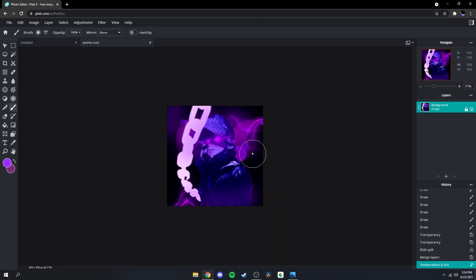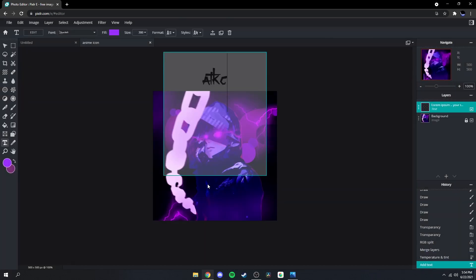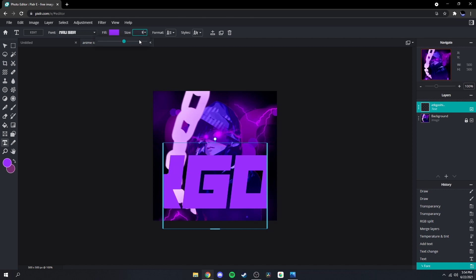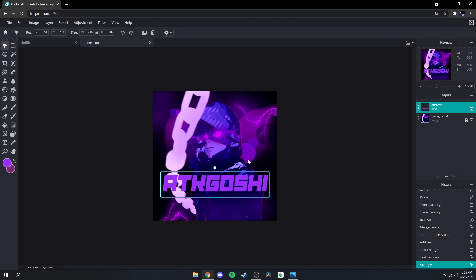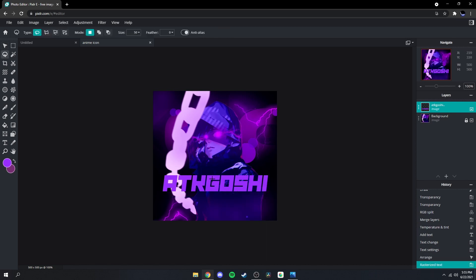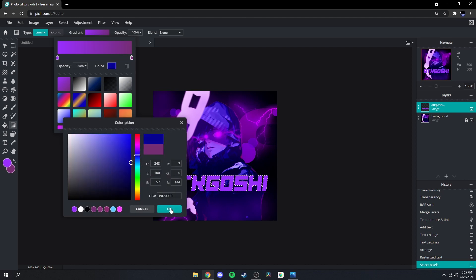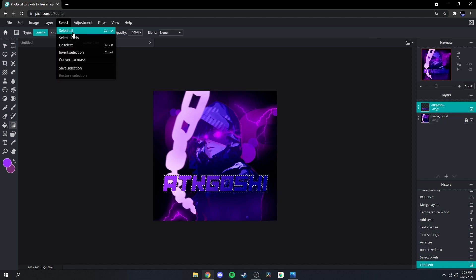And then we're done with this part. You could either leave it like this, or you could go over to text, make it a bit more personalized, write your name, and choose whatever font you like. Lower the size maybe around 90. Then right-click it, rasterize the layer, go over to your lasso tool, right-click again, select pixels, grab your gradient, change the colors, and just keep dragging until you find one you like. That looks good — go to Select, Deselect, and then you're pretty much done.